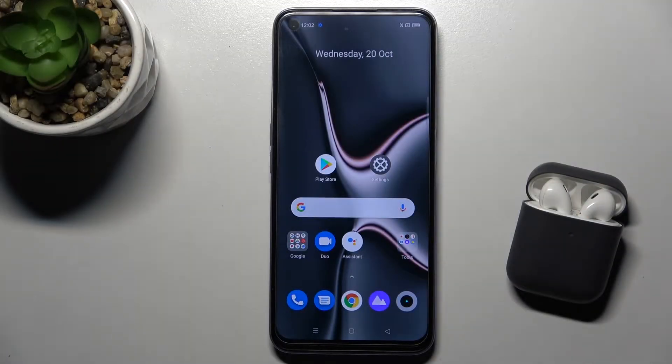Welcome. Today we are on the Realme 8i and I'll show you how to create a home screen folder on this device.